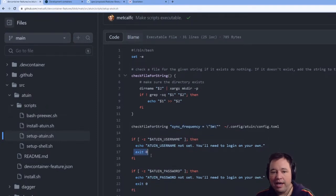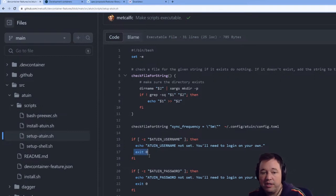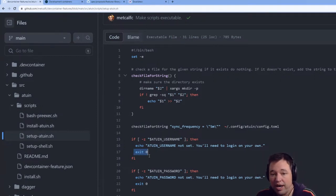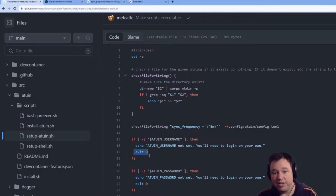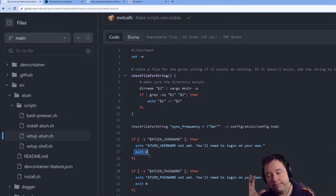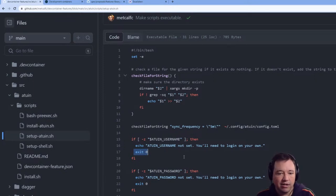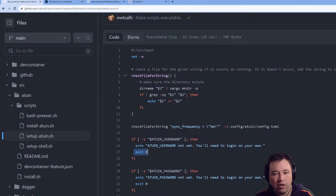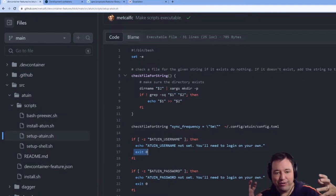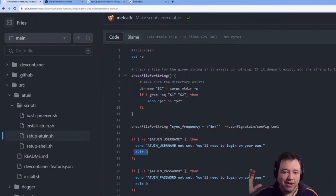You'll notice I exit zero here as opposed to exit one. If you exit one, you're telling dev container or Code Spaces that something went wrong and it will error out. In this case, if the environment variables aren't set, that's not an error — I just don't want to try to do the automation to log in. This is one of those things where you have to understand all the different pieces of dev container, how it runs as a bunch of scripts, scripts that call other scripts, and scripts in a lifecycle.